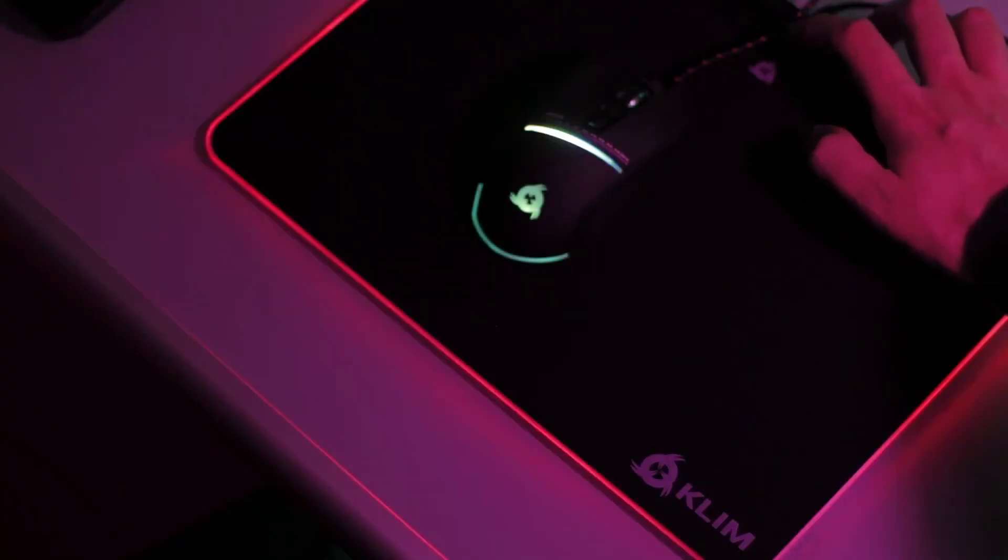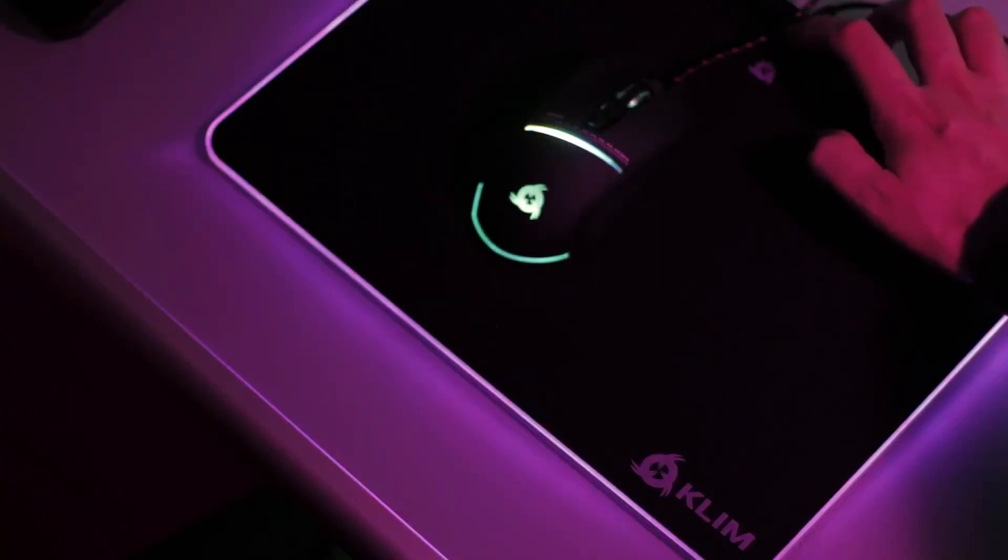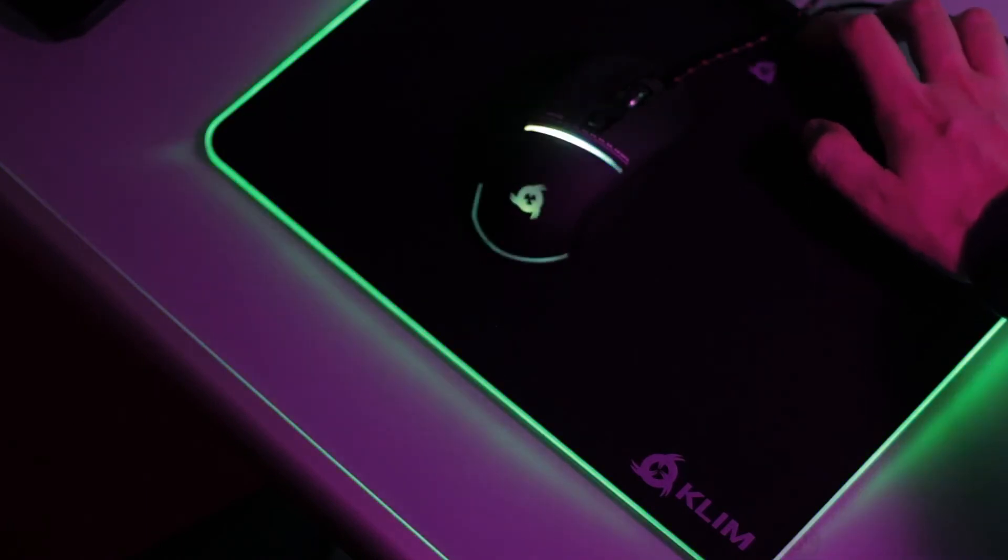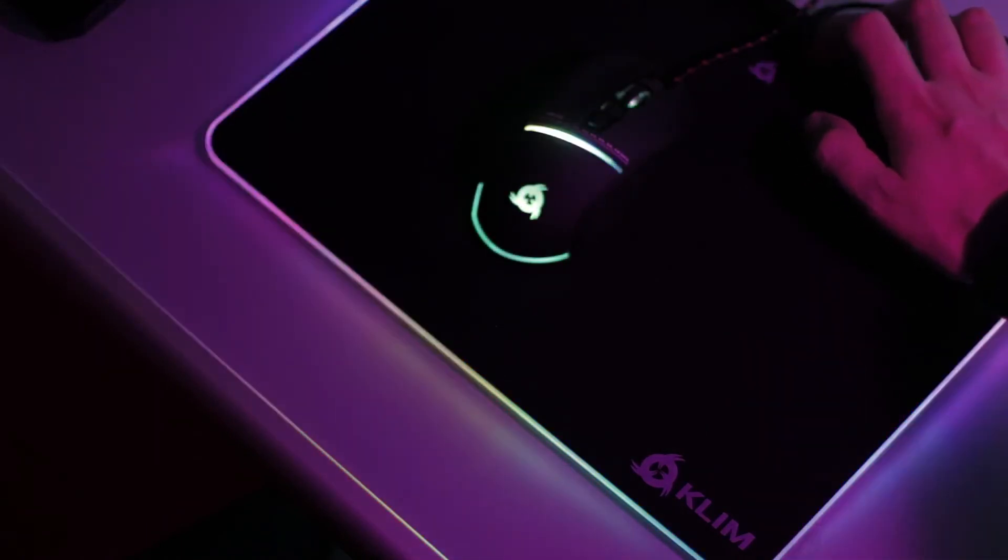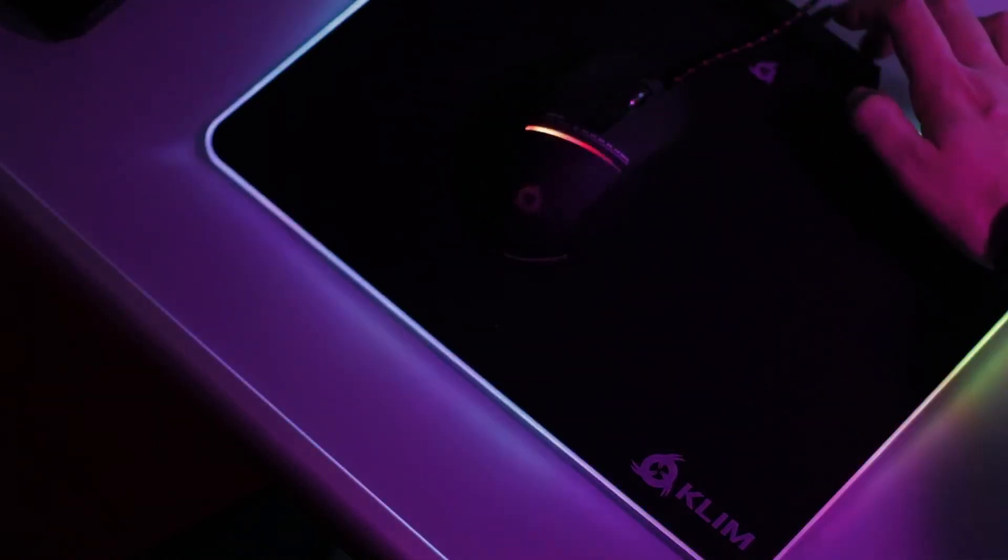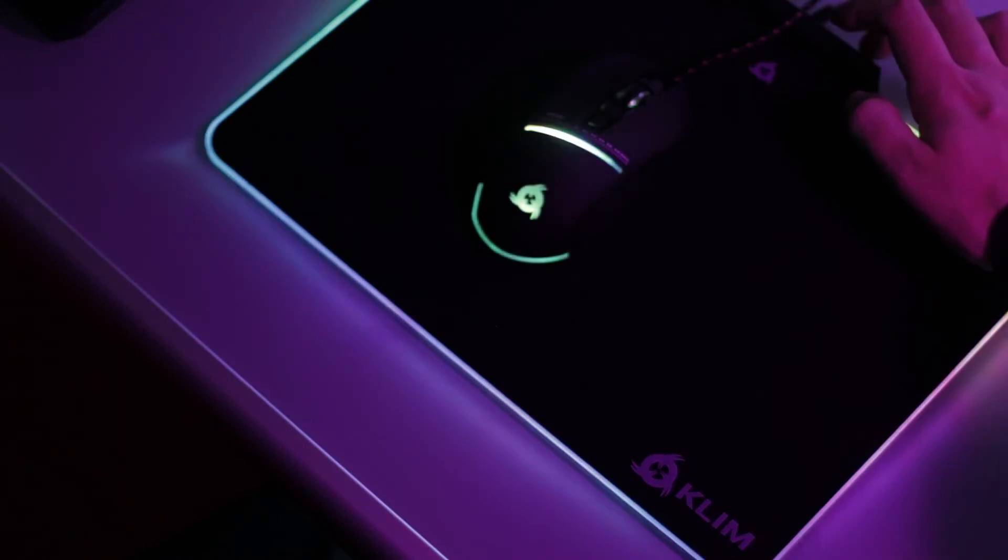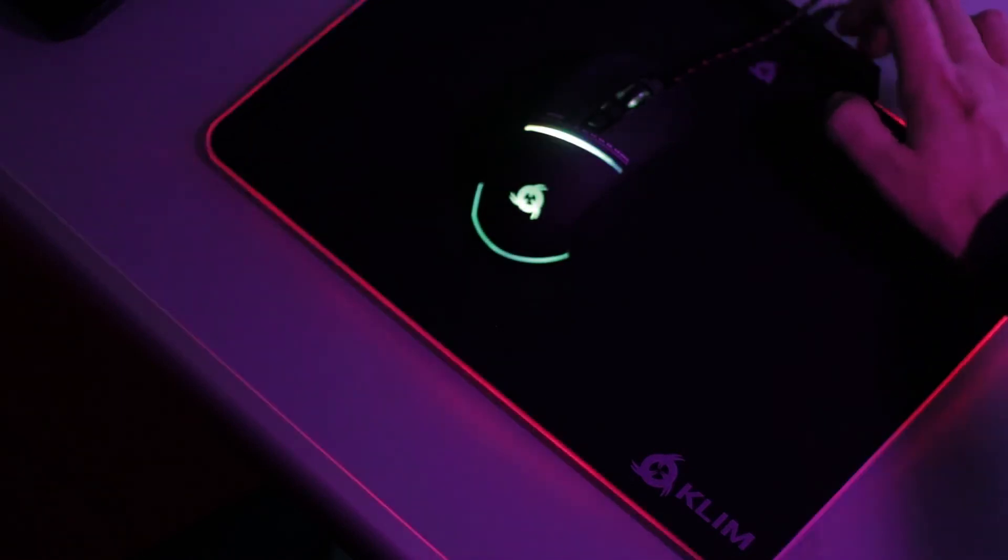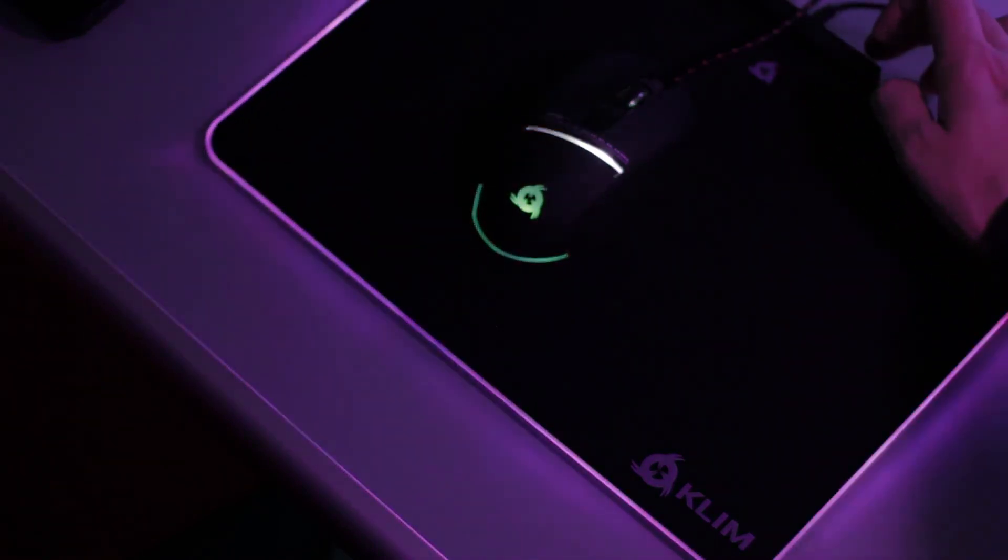Klim RGB offers six color options, as well as three different lighting effects. It's very easy. Just plug its reinforced braided USB cable and it works. You just need to push a button to change the colors. No driver needed.